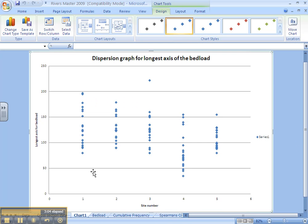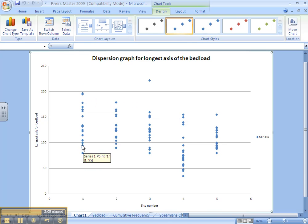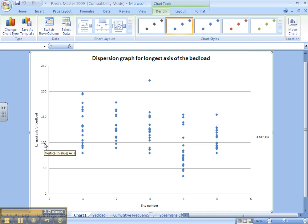So for site 1 that would be 1, 2, 3, 4, 5. At that point there, the lowest quartile will be 100 millimeters.